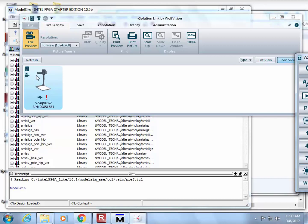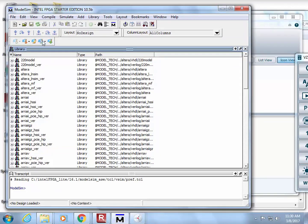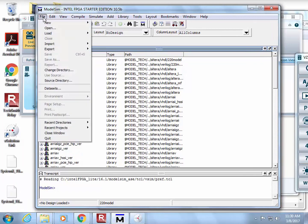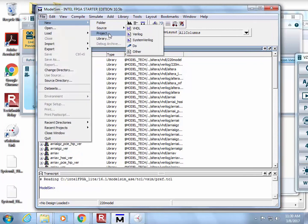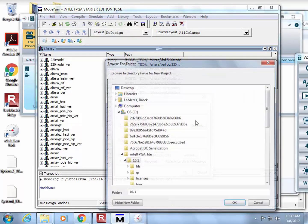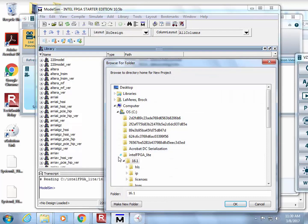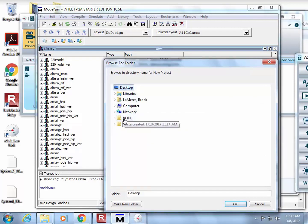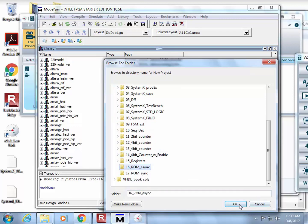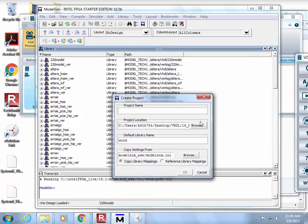So here's what I'm going to do. I'm going to come into ModelSim, and I already launched it, and I have a test bench ready. I'm going to do File, New Project, and I'm going to browse to my baby here. So I go to Desktop, and I go to VHDL, and I created one called ROM Async.